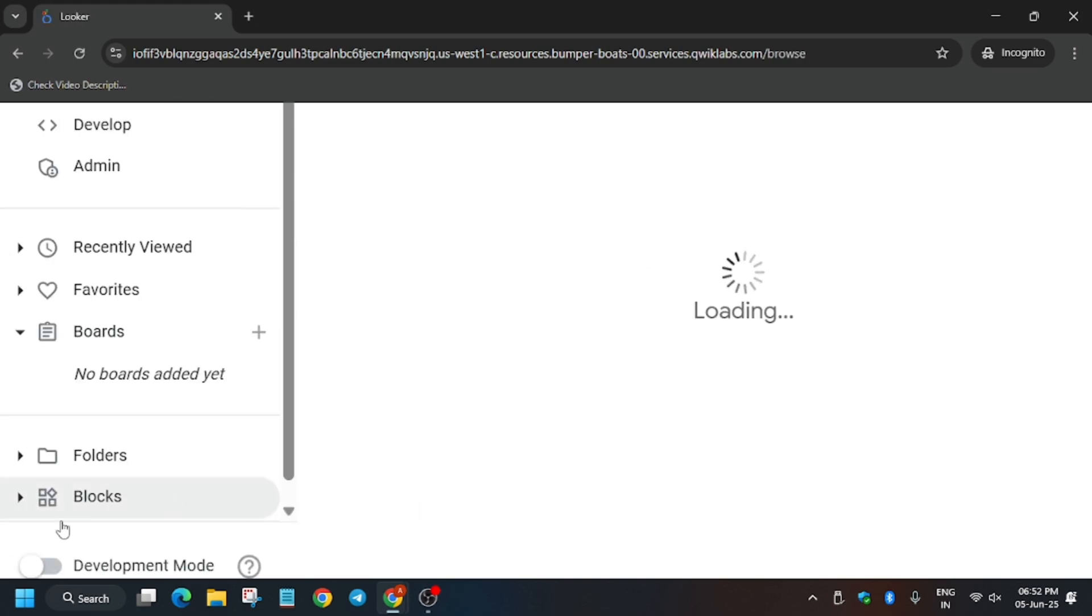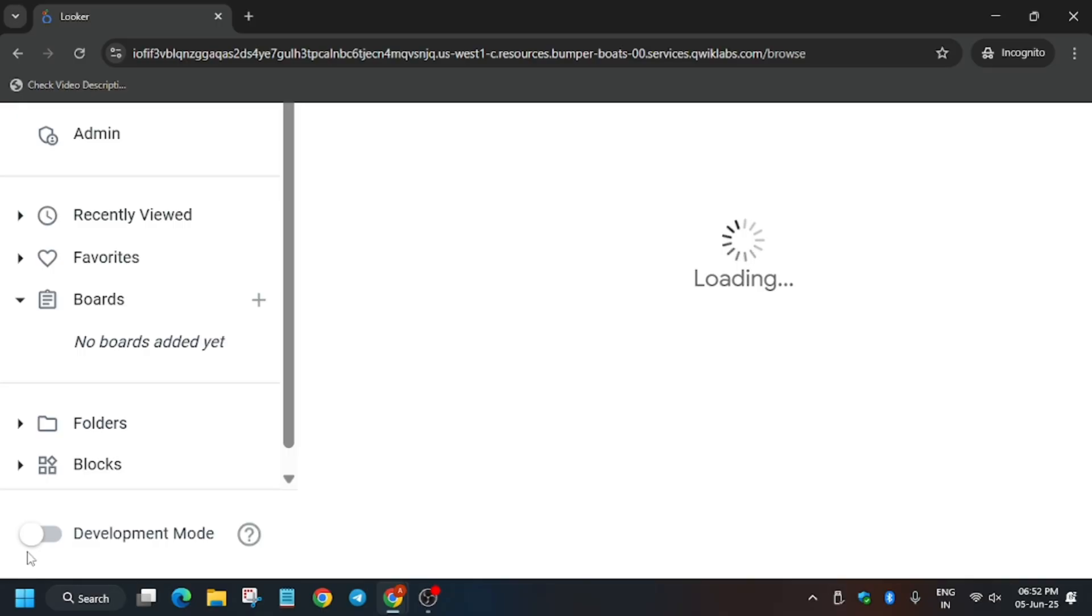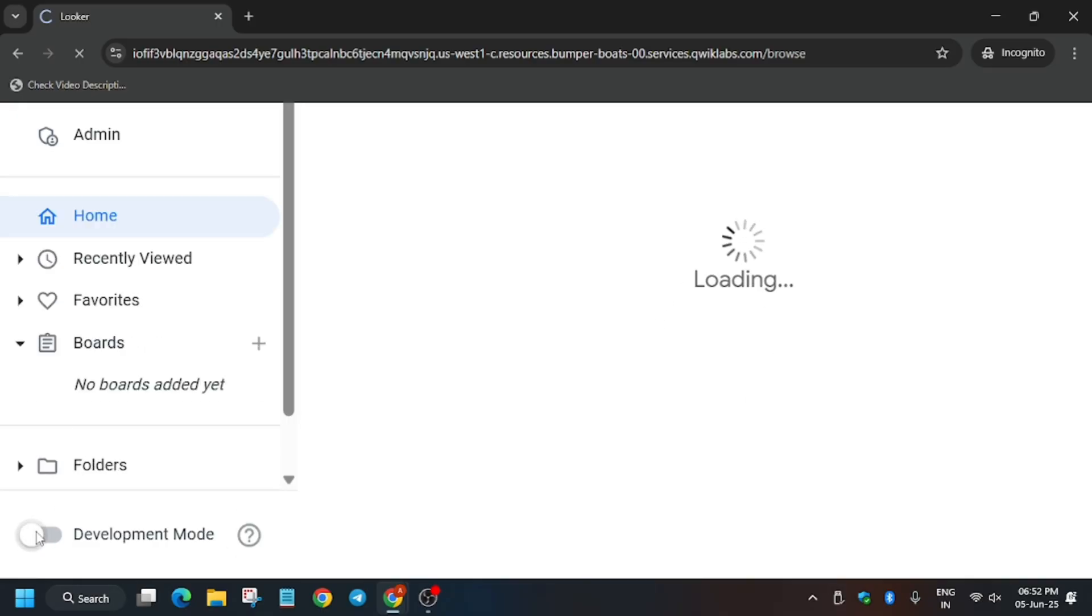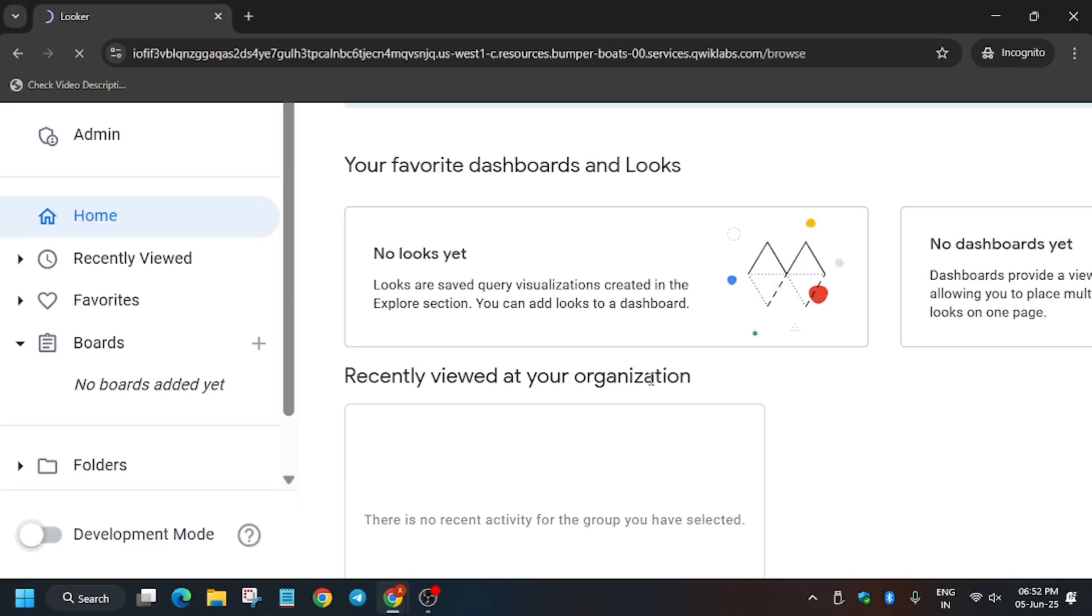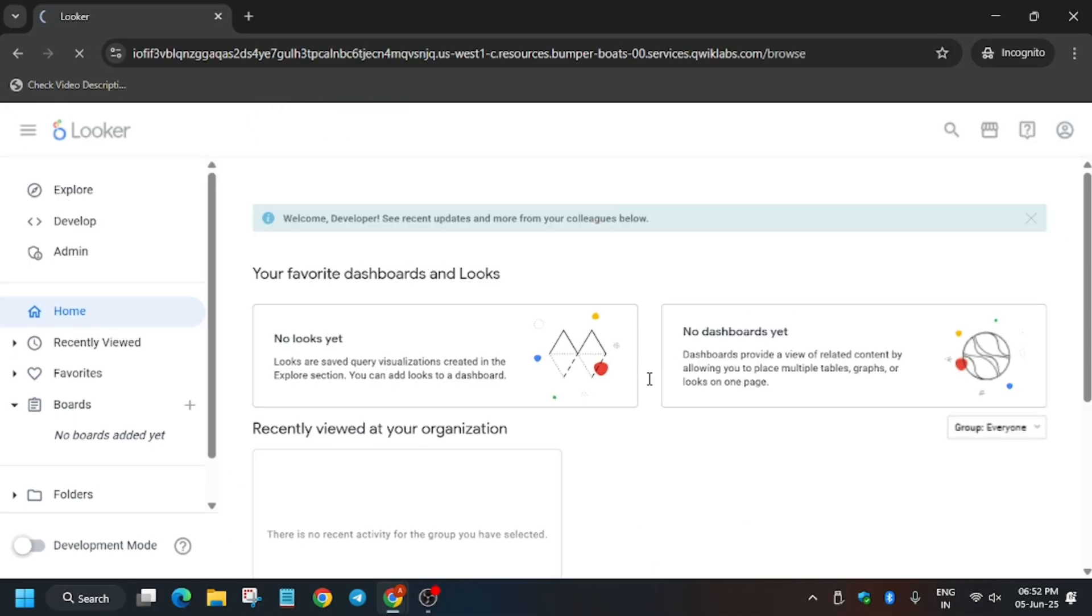Here, one thing very important: you have to enable development mode. Just click on this development port so that you'll be able to modify the files, which we'll be doing in the next step of this lab. This is a very important part.